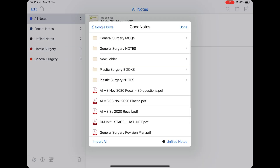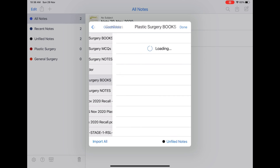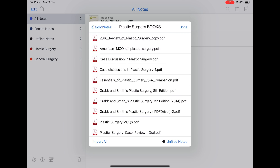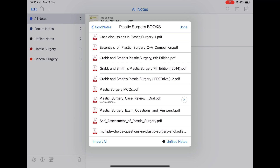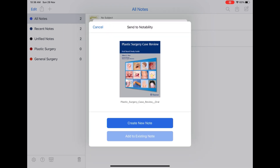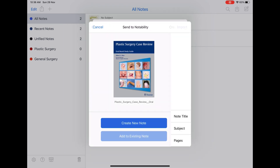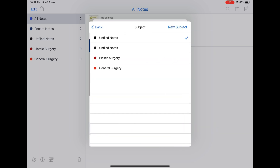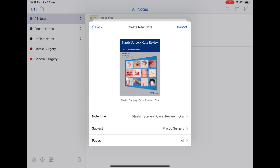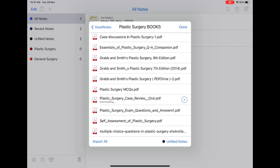Now let's check PDF annotation and reading on Notability. Let's import a plastic surgery book from my Google Drive GoodNotes backup — a plastic surgery case review. Create a new note, import it, the subject is plastic surgery, so let's import. Alright, it's done — let's open the book and see.